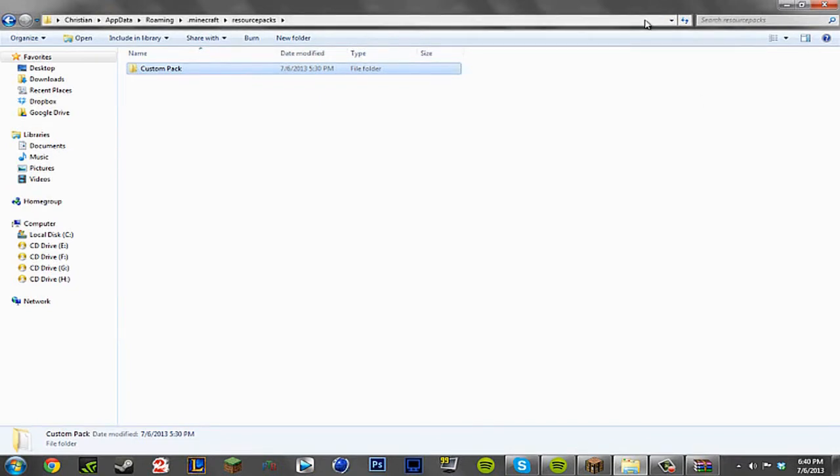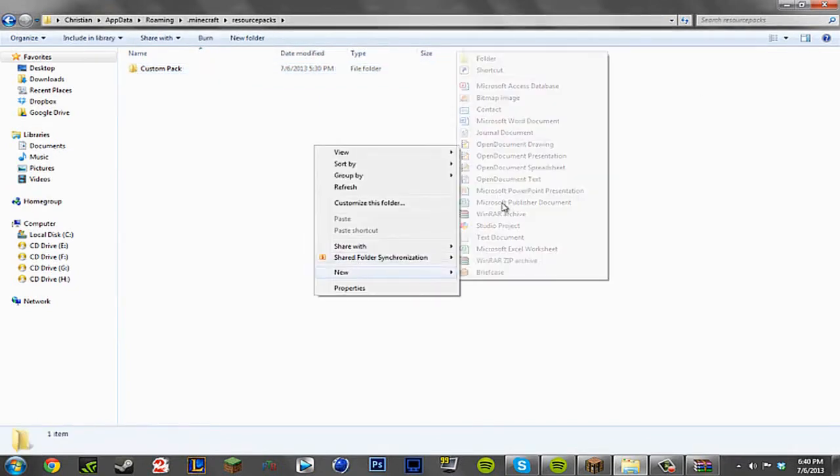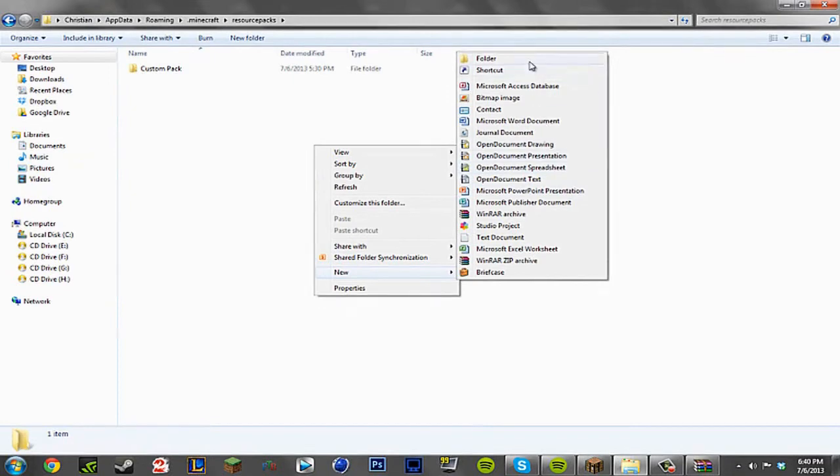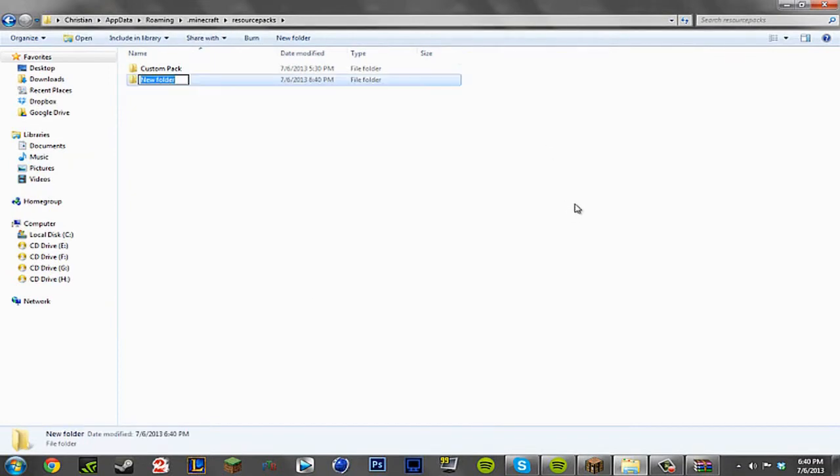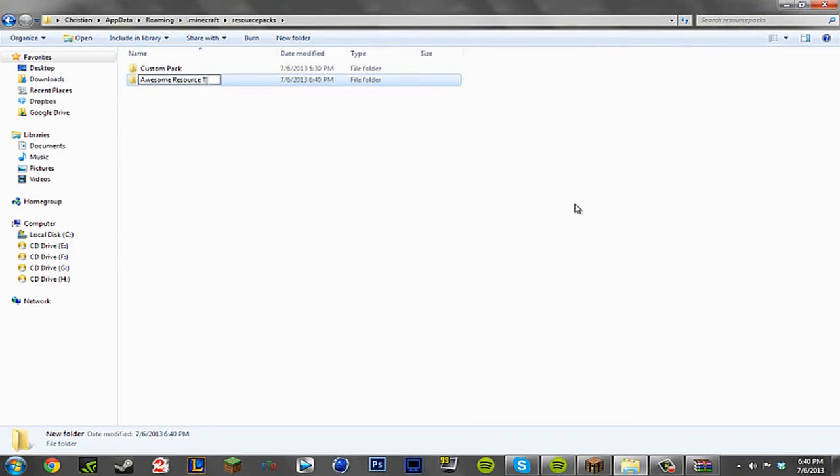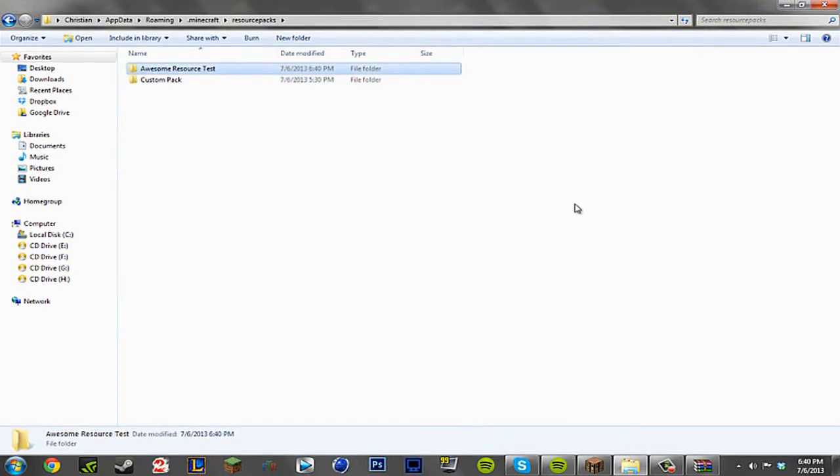So now this is where it gets a little bit complicated and this is where people get confused. We're going to go ahead and make our resource pack name. And since we're going to be creative here, awesome resource test. There you go.